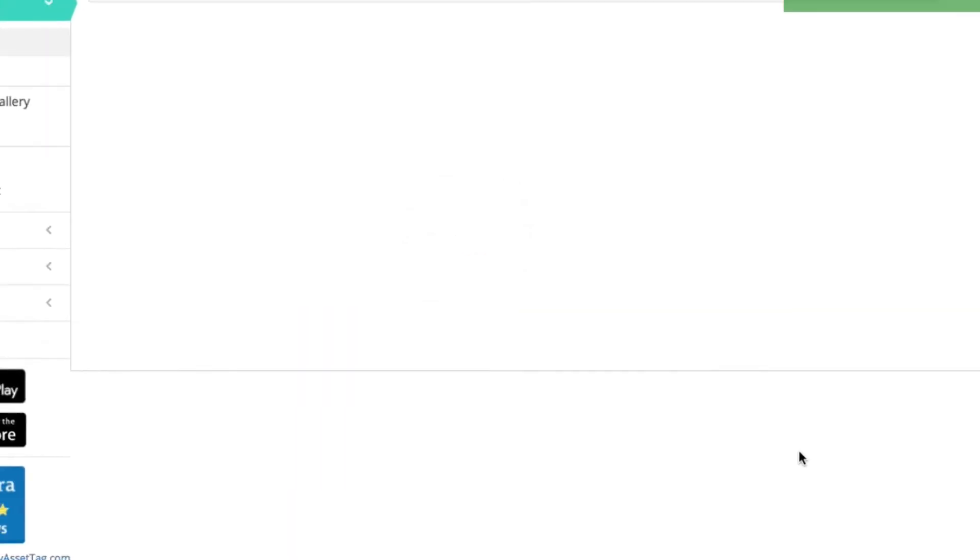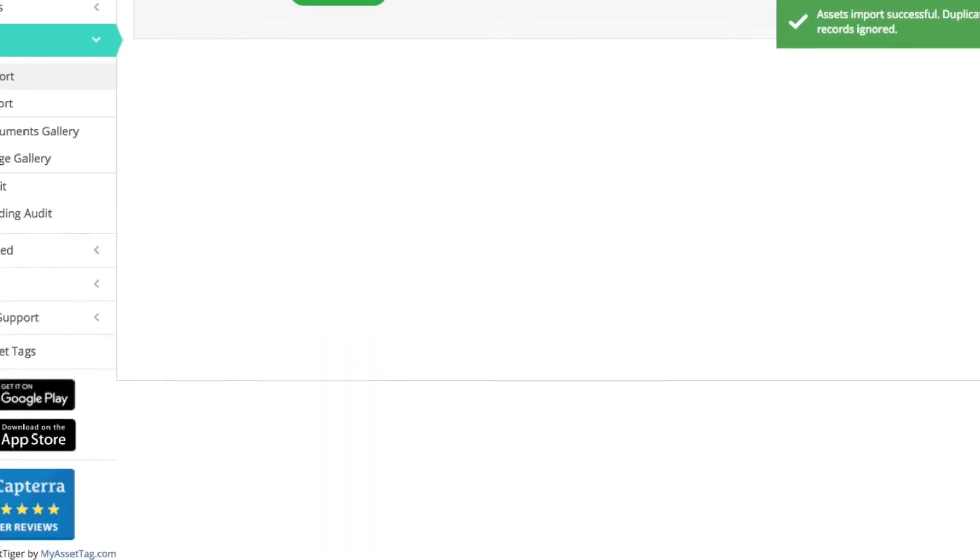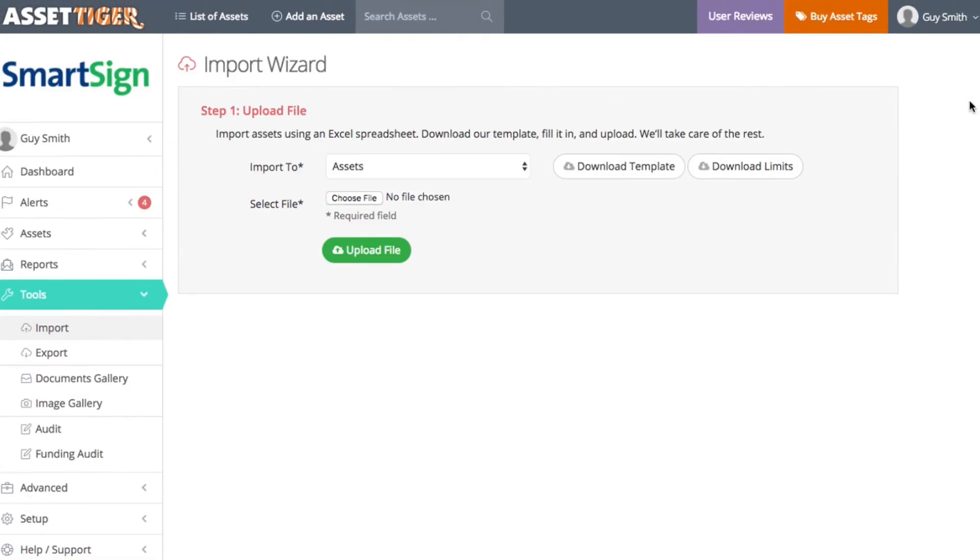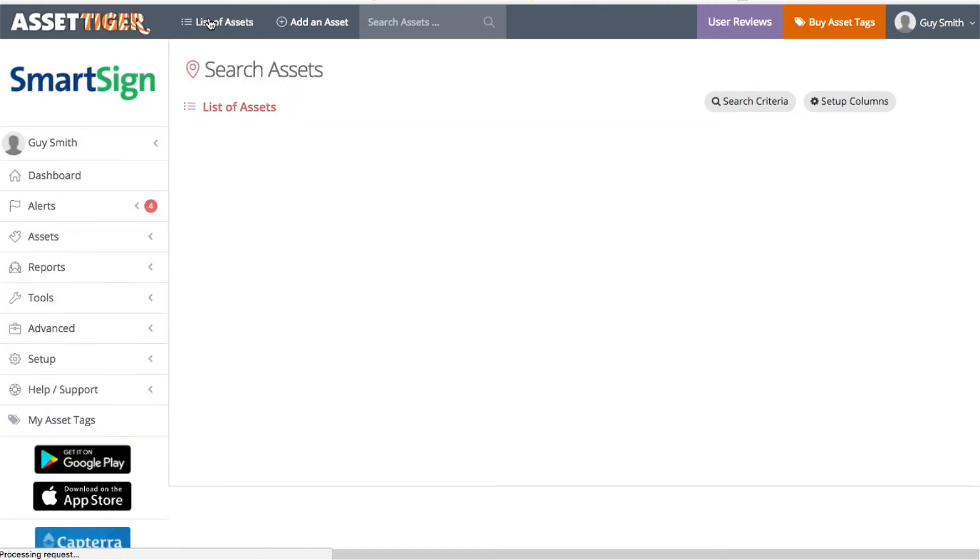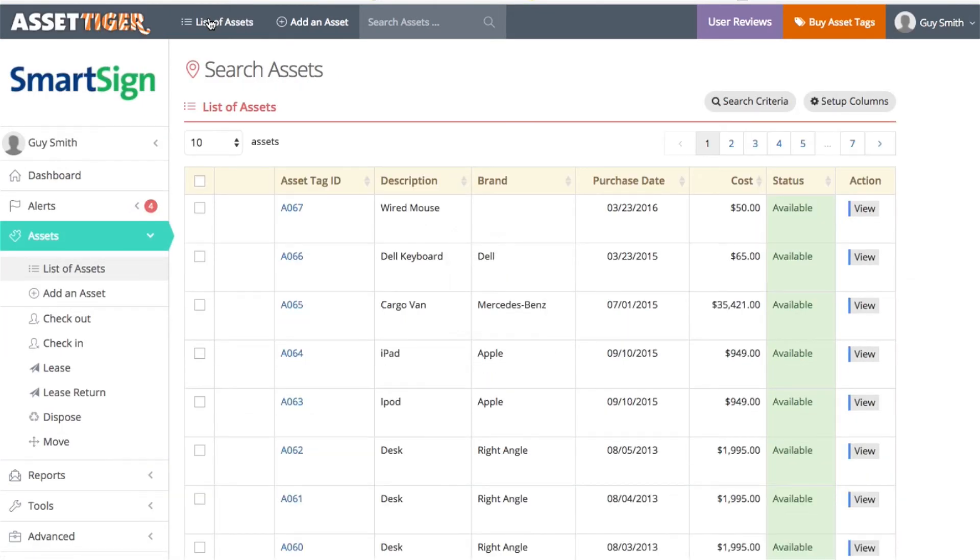And there you have it. All of these assets are now part of your catalog of assets. You have access to all the functionality of AssetTiger. If you have any uploading problems, don't worry, we're here to help.